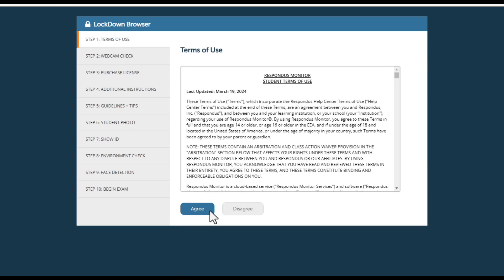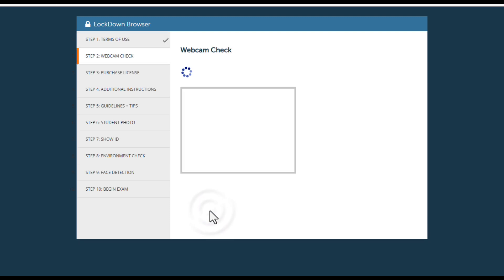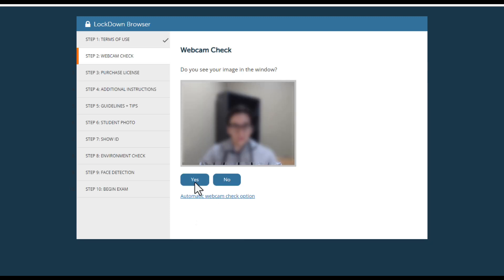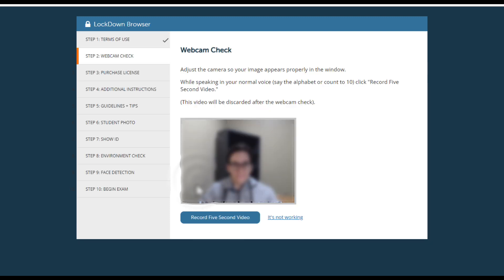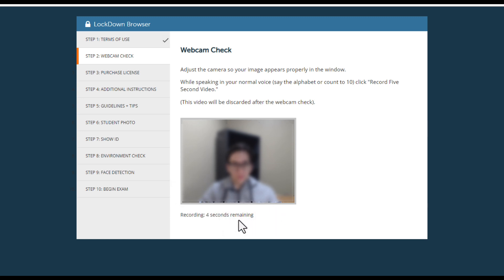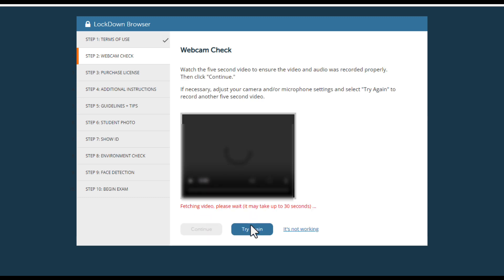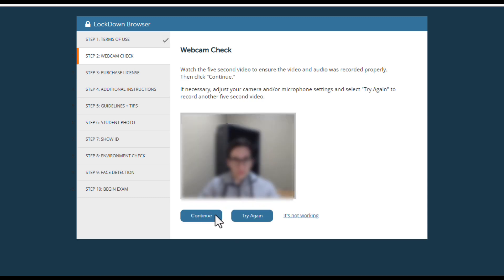LockDown Browser will then display your webcam view. You will then need to perform a five-second webcam check. While recording the video, speak in your normal voice by saying the alphabet or counting to ten. When you are finished recording, watch the video to verify that it was recorded properly.